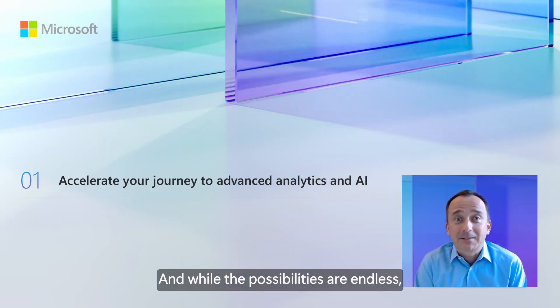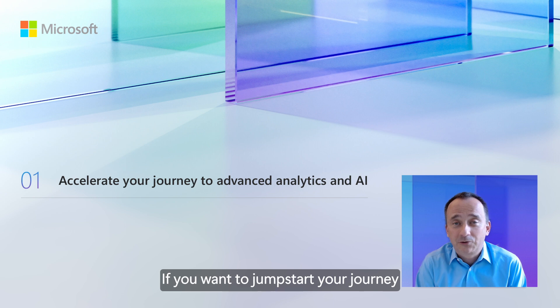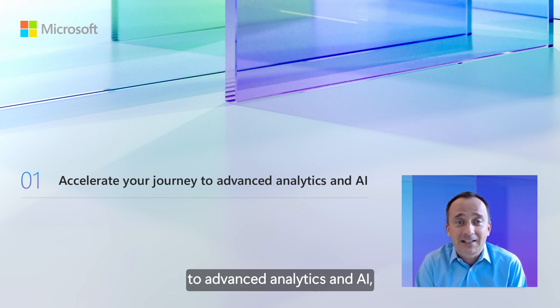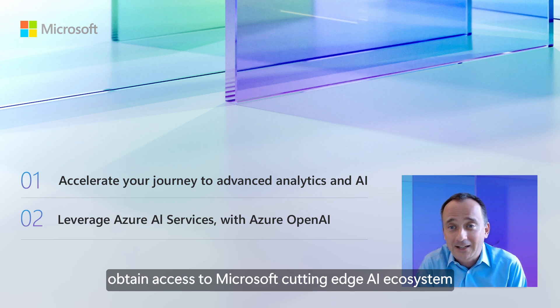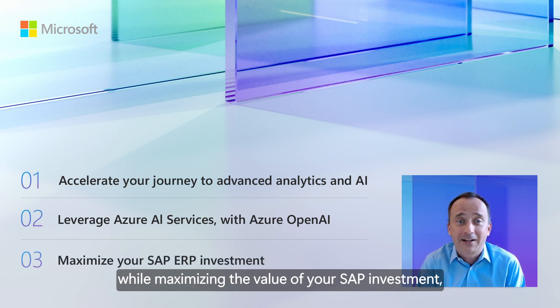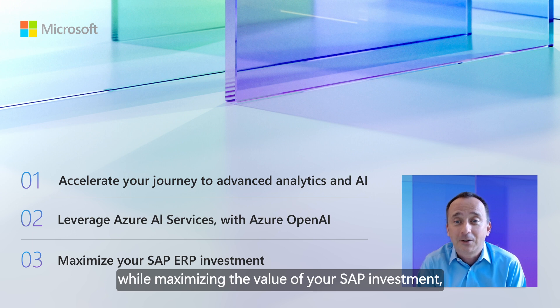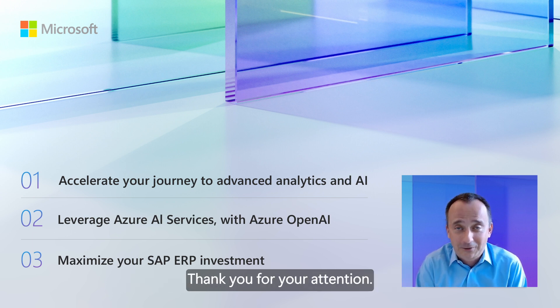And while the possibilities are endless, our time together isn't. If you want to jumpstart your journey to advanced analytics and AI, obtain access to Microsoft's cutting-edge AI ecosystem while maximizing the value of your SAP investment, consider partnering with us today. Thank you for your attention.